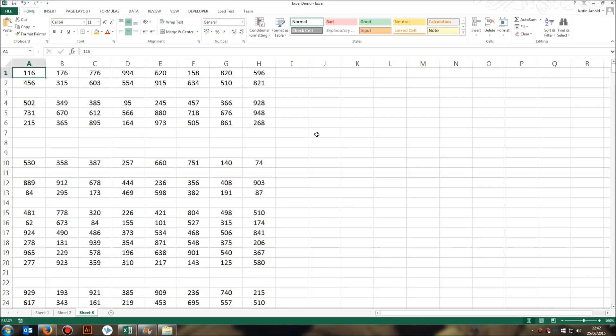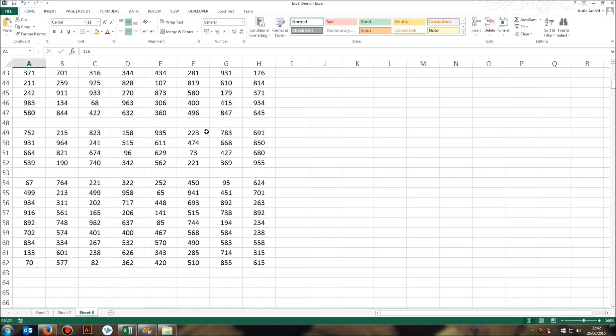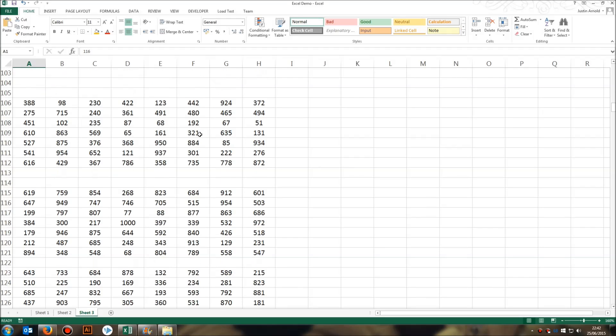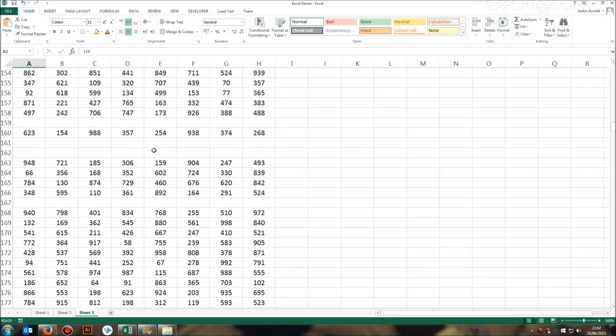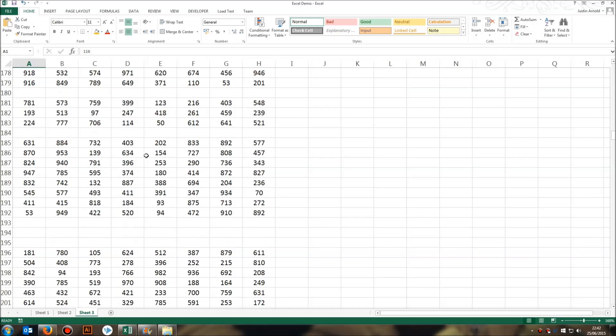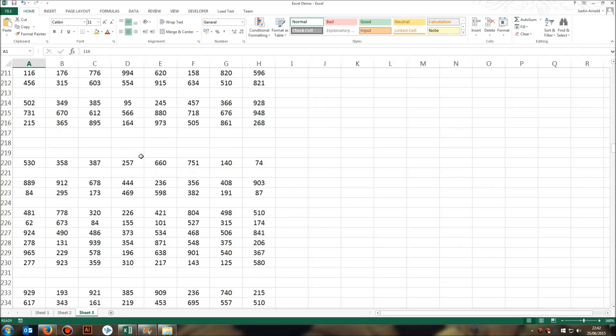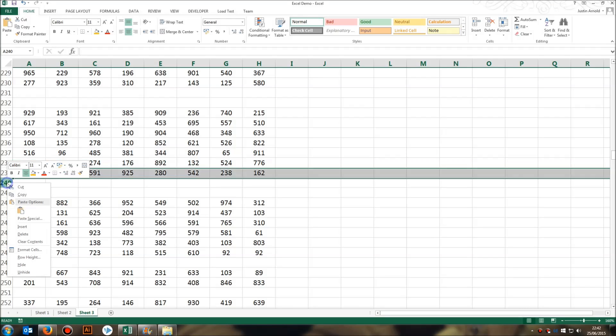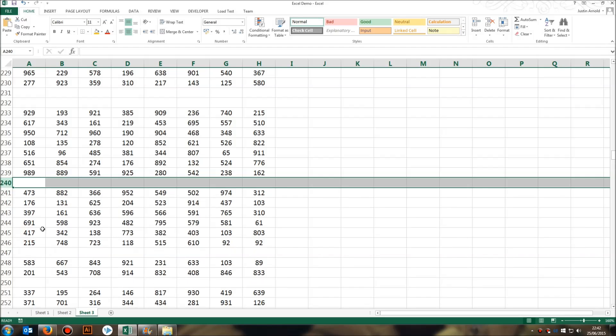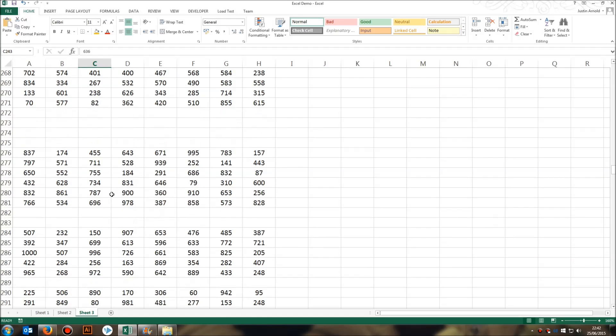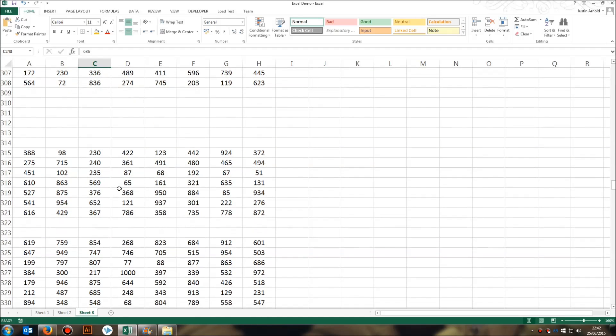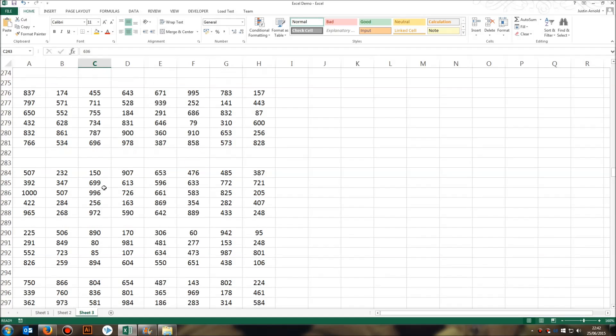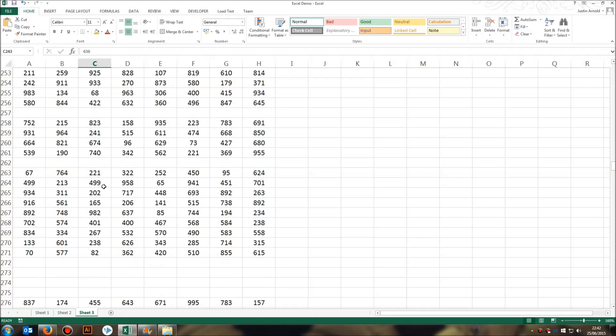I have a spreadsheet here that has hundreds and hundreds of rows of numbers. The problem is though, that there are several blank rows in between these numbers, and I want to get rid of these. But right-clicking on every single row individually and choosing Delete is just going to take far too long. So how can I select all of the blank rows in one go and then delete them in one go?